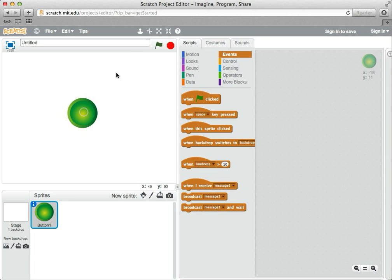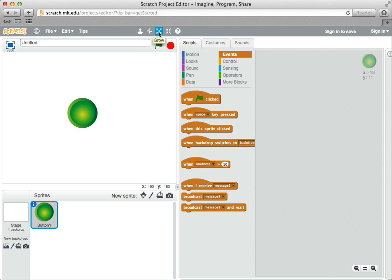Now, this pen is kind of large, and up here there are some things we haven't looked at so far. You can delete sprites, duplicate them, or make them bigger or smaller.